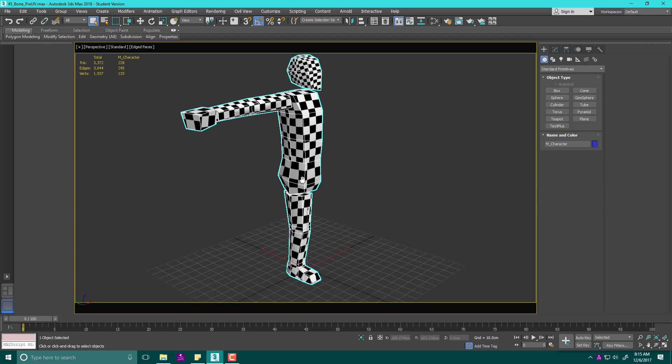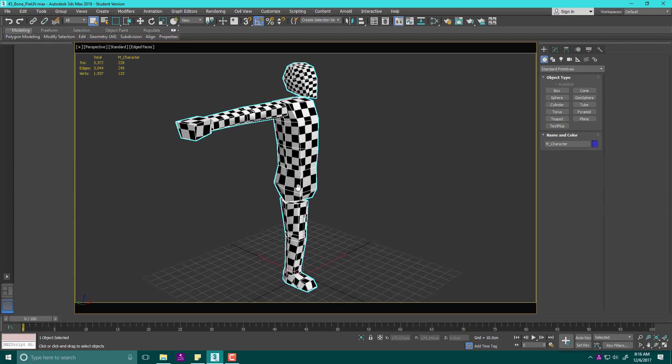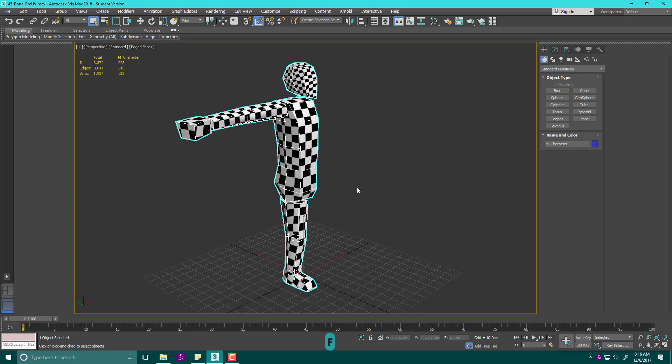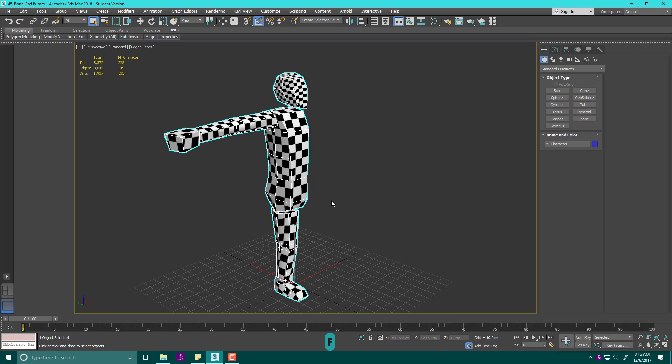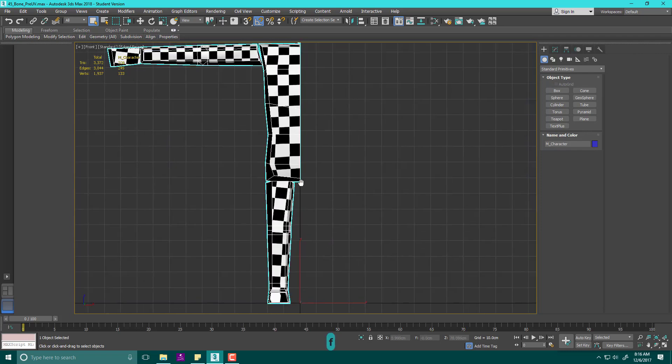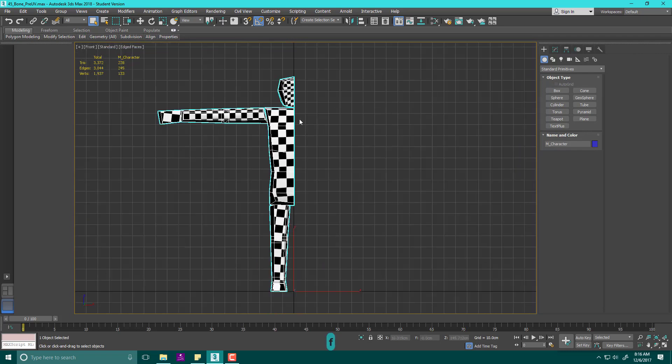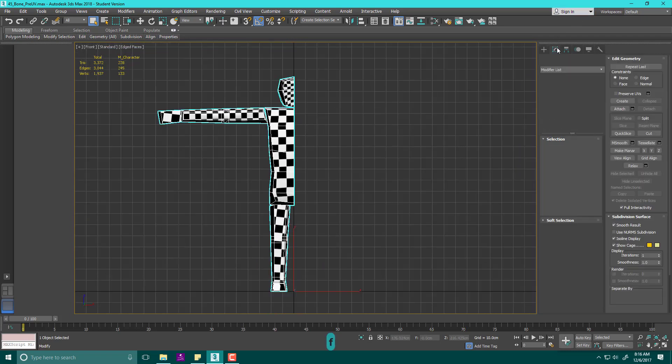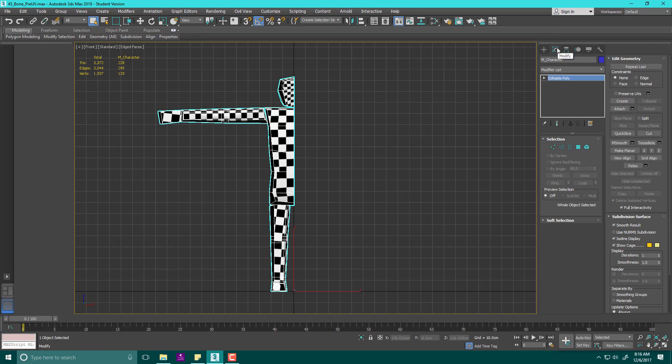First things first, when you build an object, if you can, you want to make sure you're building just half of it. If you build half of it, that's half the work, especially when it comes to UVing.